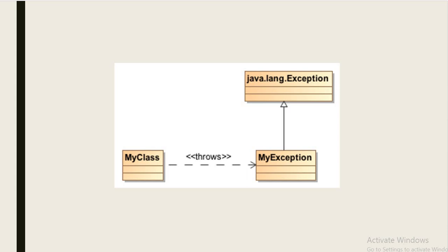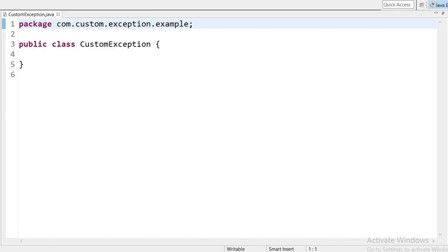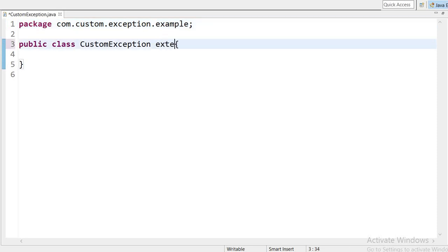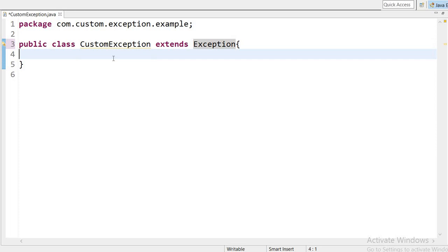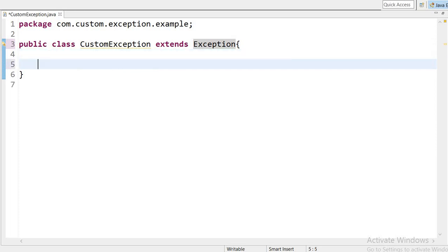Let us see in the code how to create our own custom exception. Here I have created one class called CustomException, and now I will extend this class by the Exception class. If I extend by Exception class then I am creating a checked exception. If I extend by RuntimeException then it will create an unchecked exception.